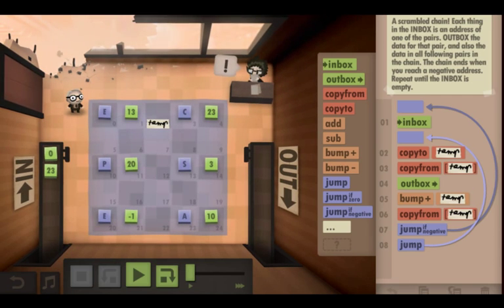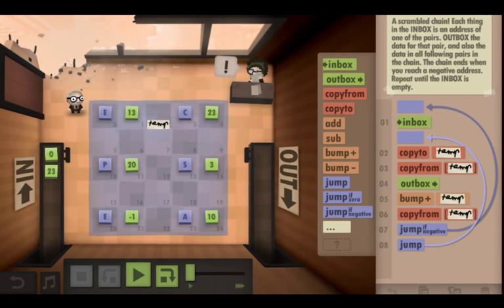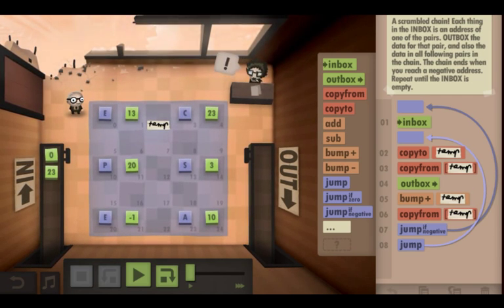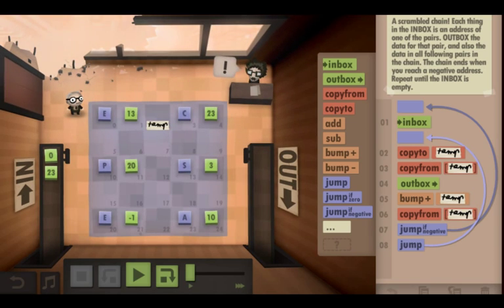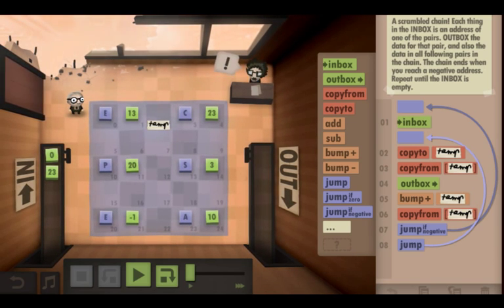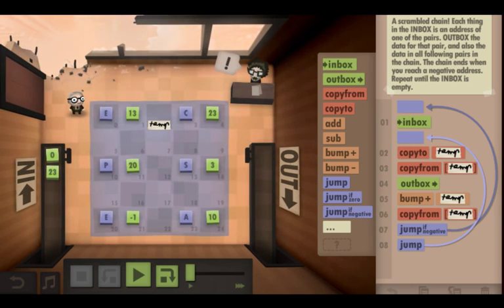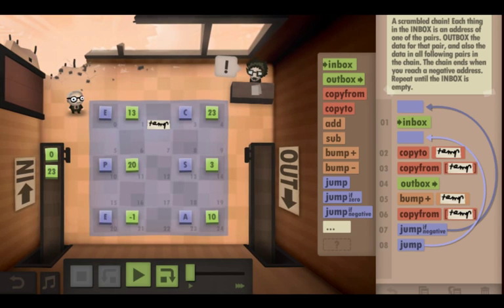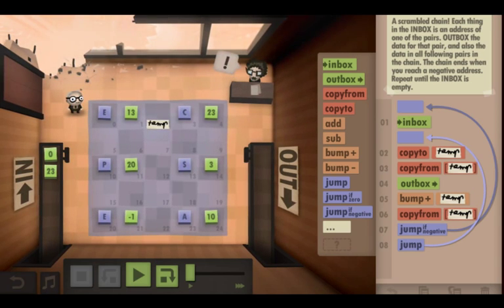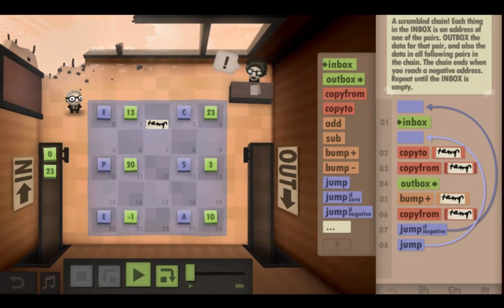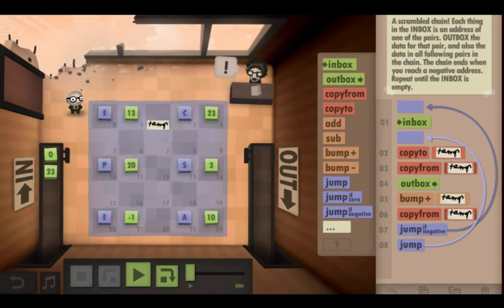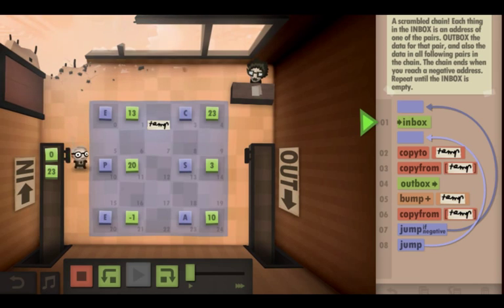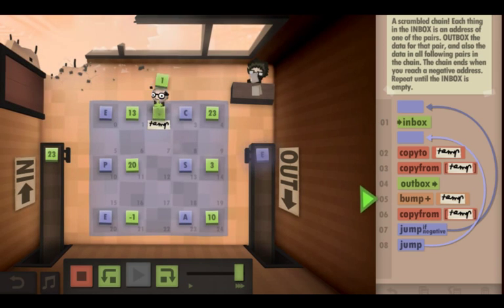To do that, we bump it to get the next index, copy from that, and that will be the new address. If the new address is negative 1, that's the end. Otherwise, repeat. As you can see, it's the optimal solution.